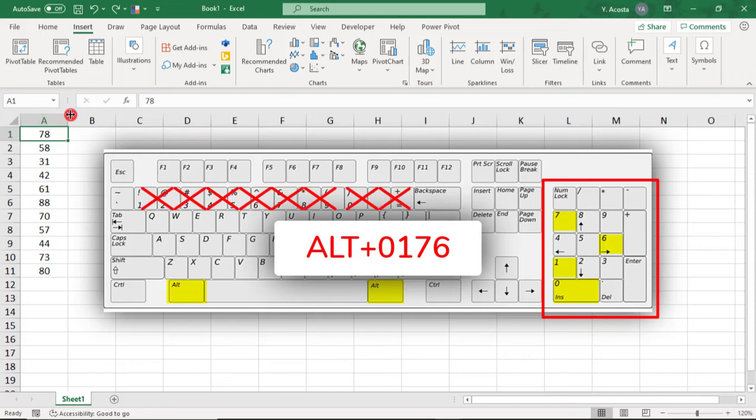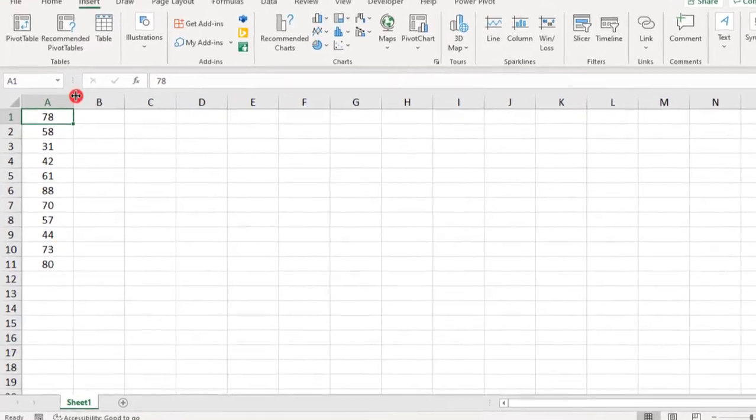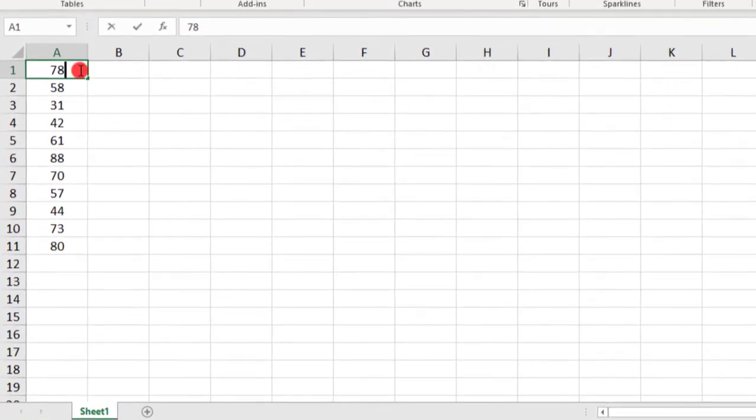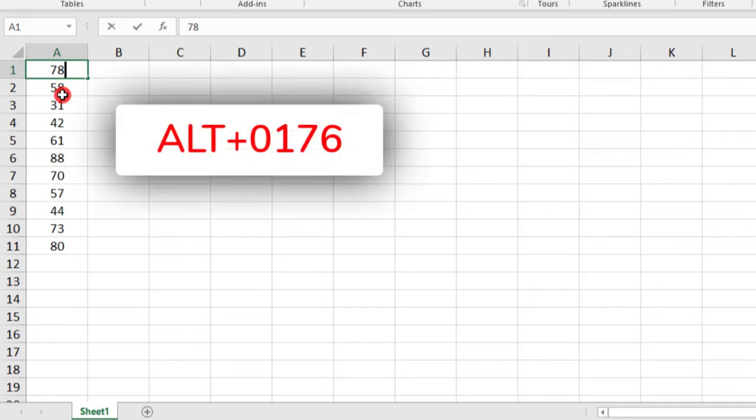So if you need to insert a degree symbol for maybe just one value, just place your cursor wherever you need that degree symbol. And on your keyboard, just type ALT-0176.